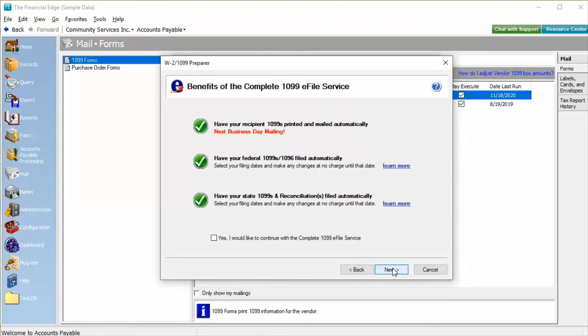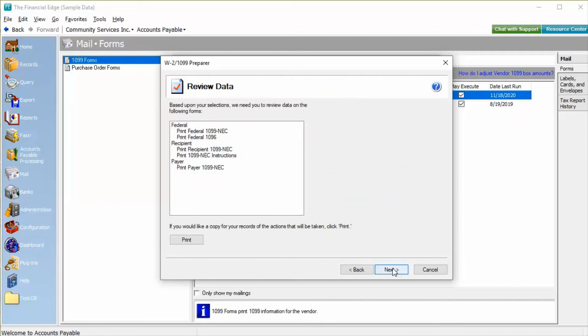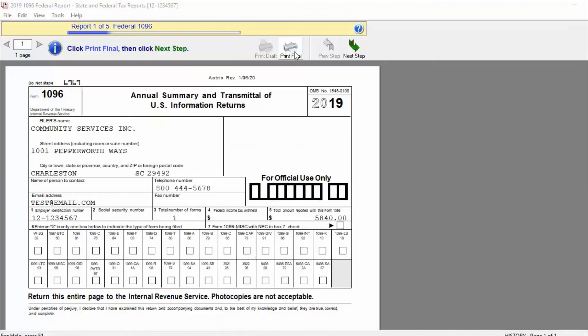We will see another overview of the complete e-filing service. And finally, before the forms are generated, we will see a review of the forms that are about to be produced. Clicking Next will bring up the ATRIX Forms Viewer, where we will be able to review and print the forms.